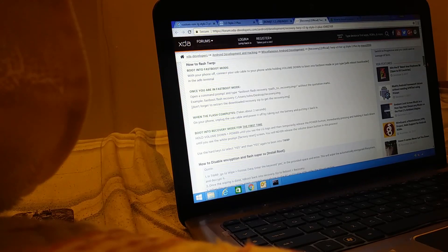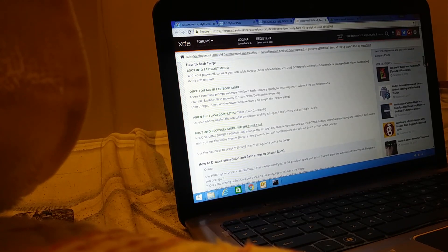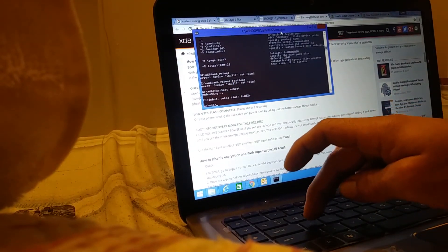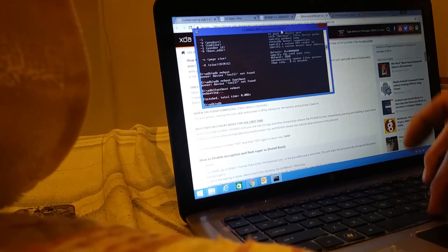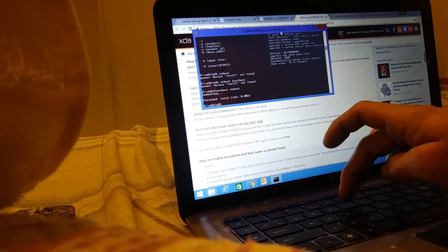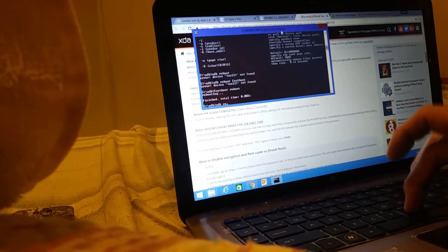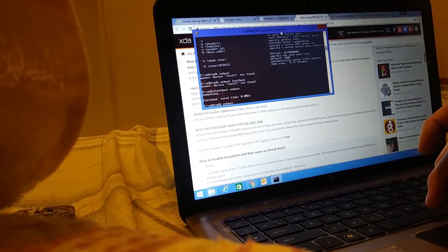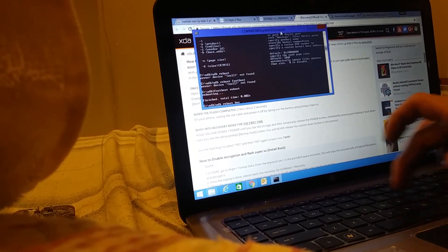Next type in fastboot reboot and hit enter. Then install the custom recovery image. In the command window type in ADB space reboot space bootloader and hit enter.